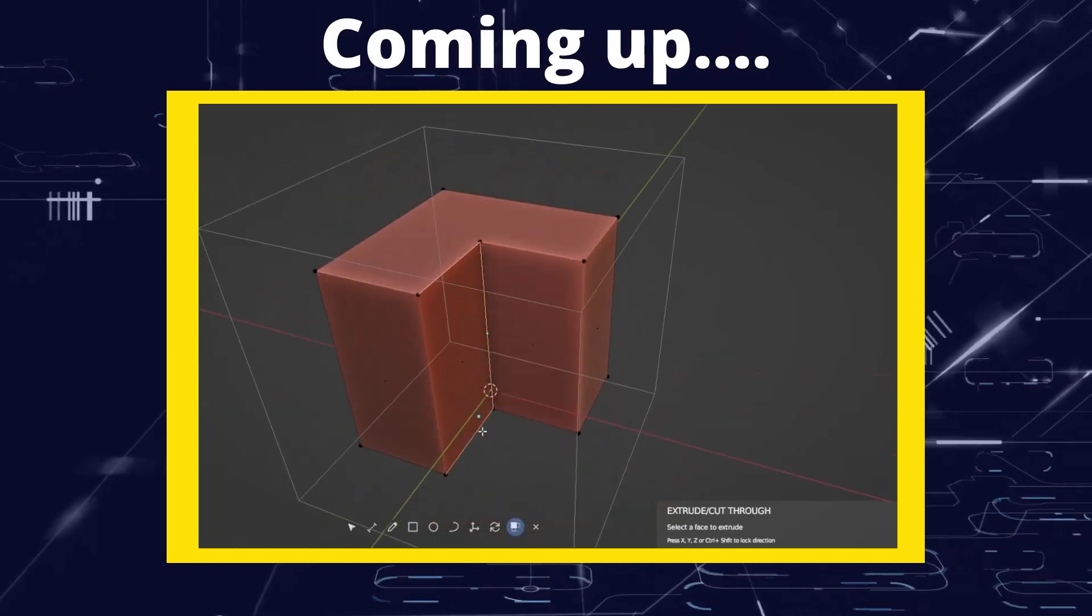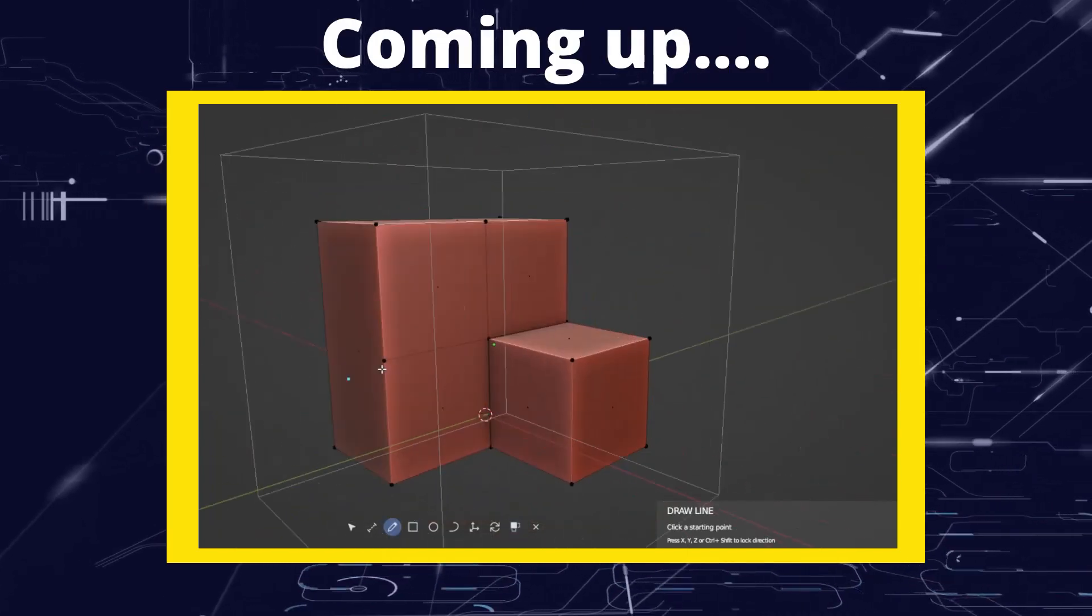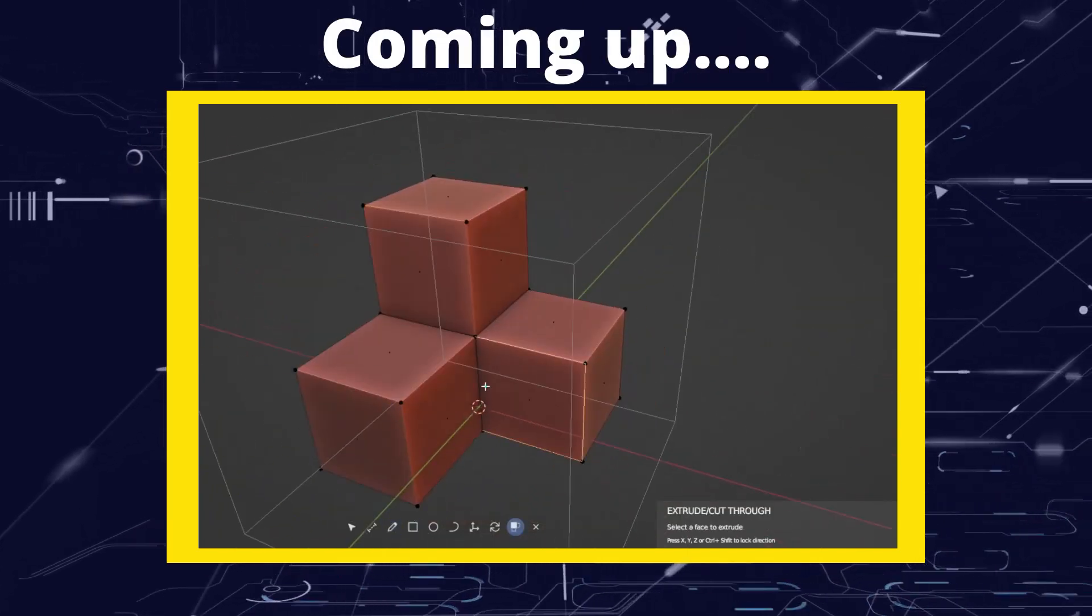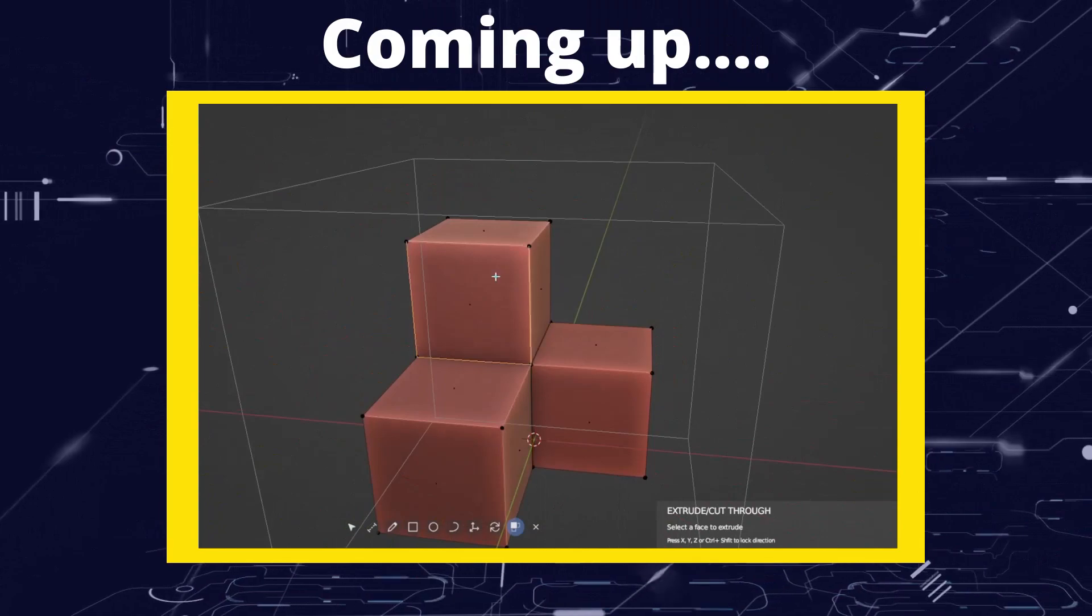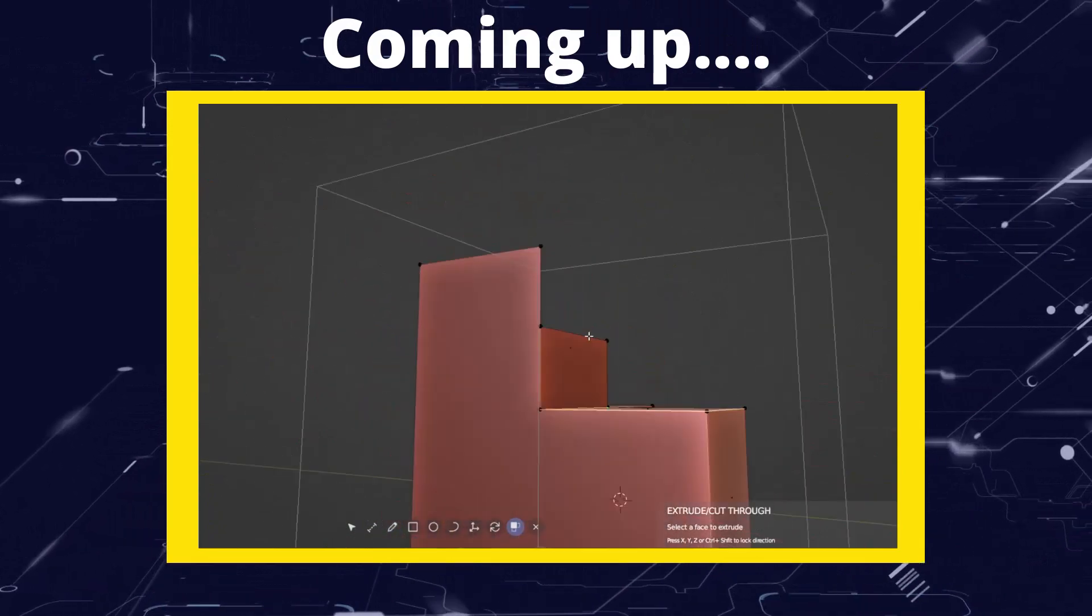Greetings hobbyists, this is ArtisansOfVaul. In this video, we're going to have a look at an add-on which solves some of the most annoying problems with Blender.